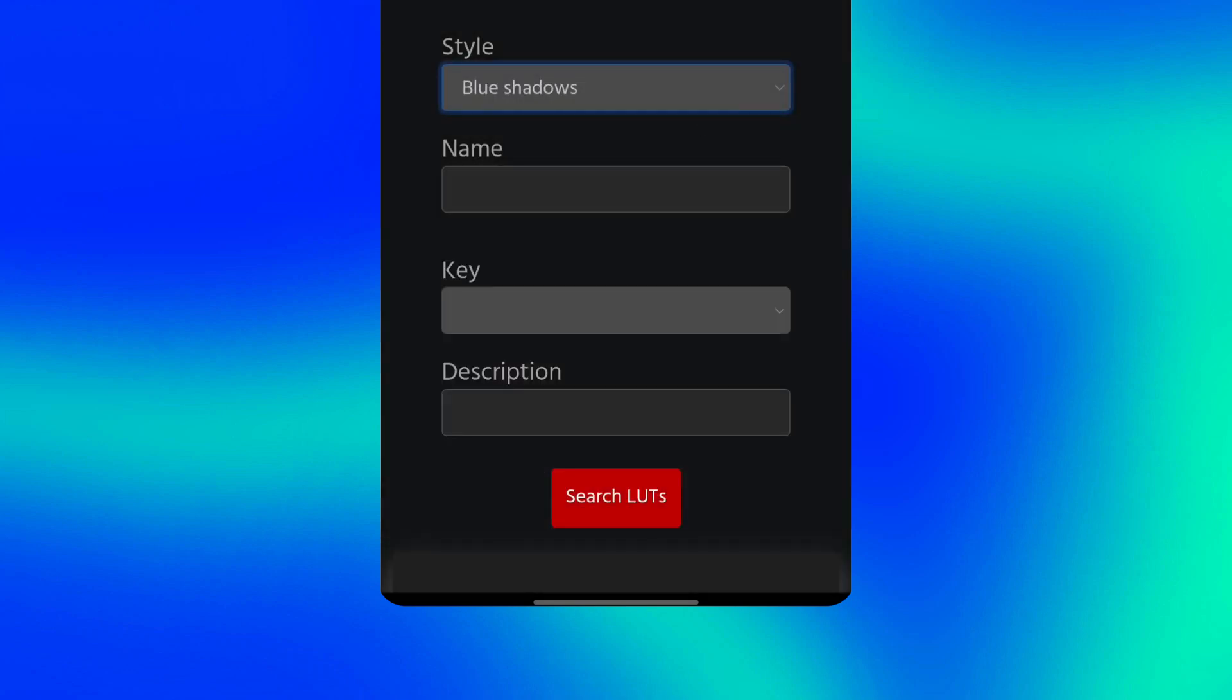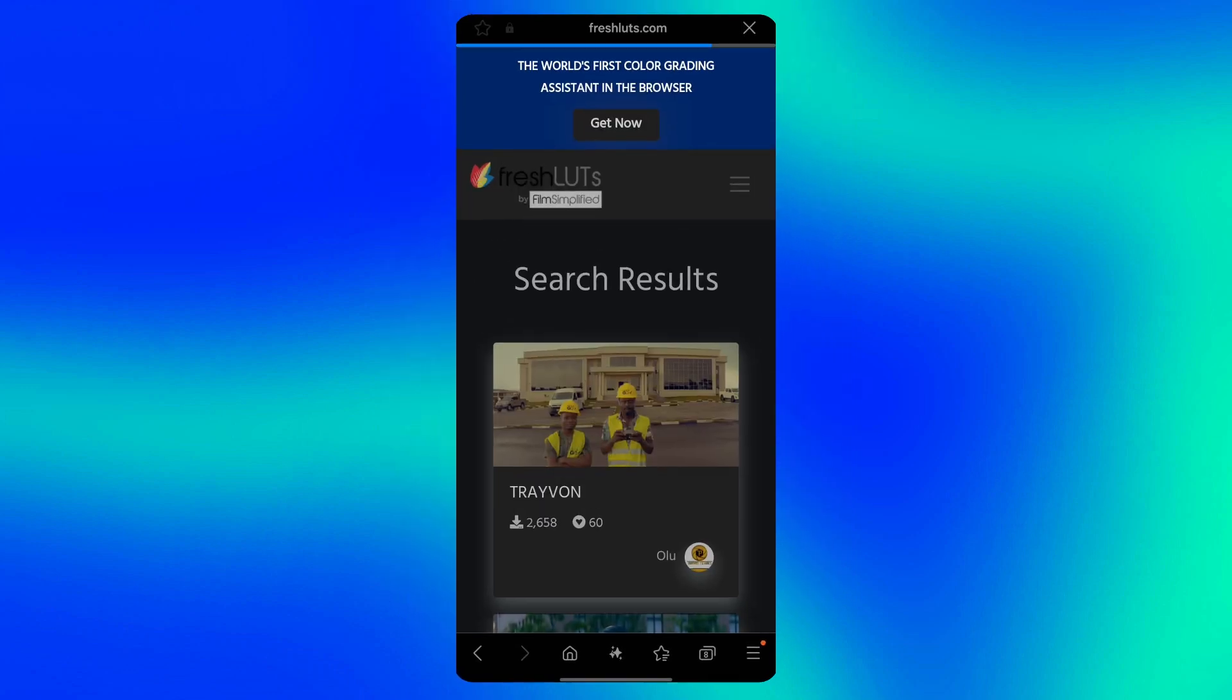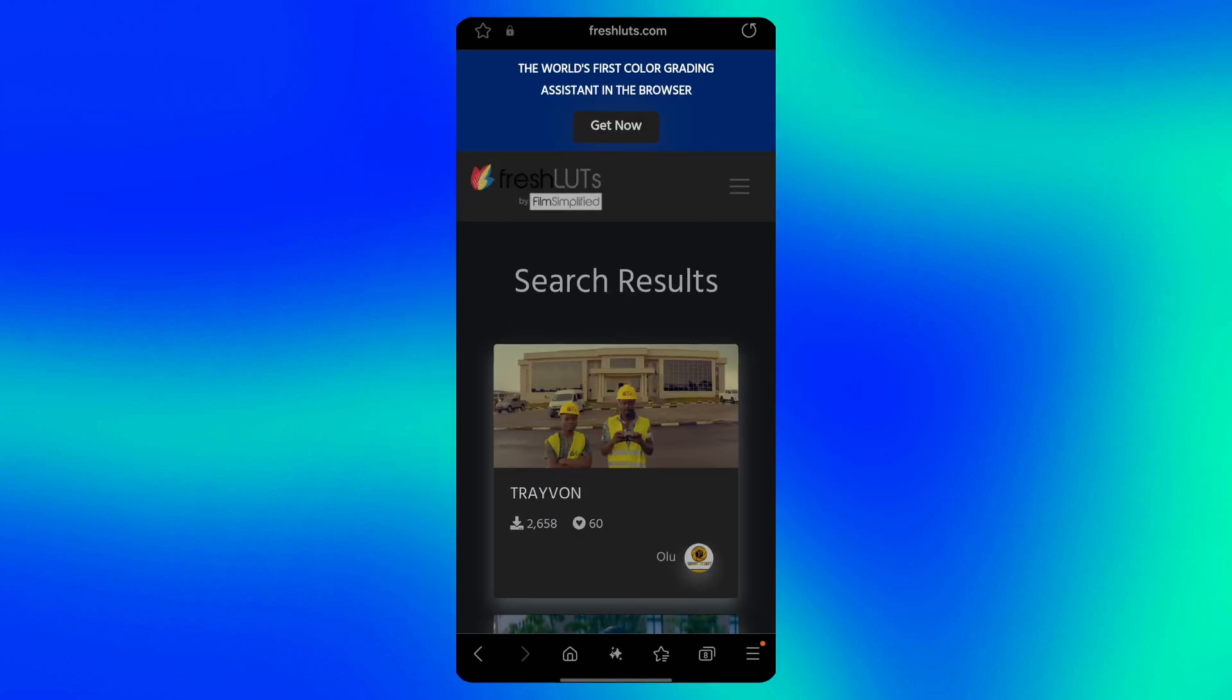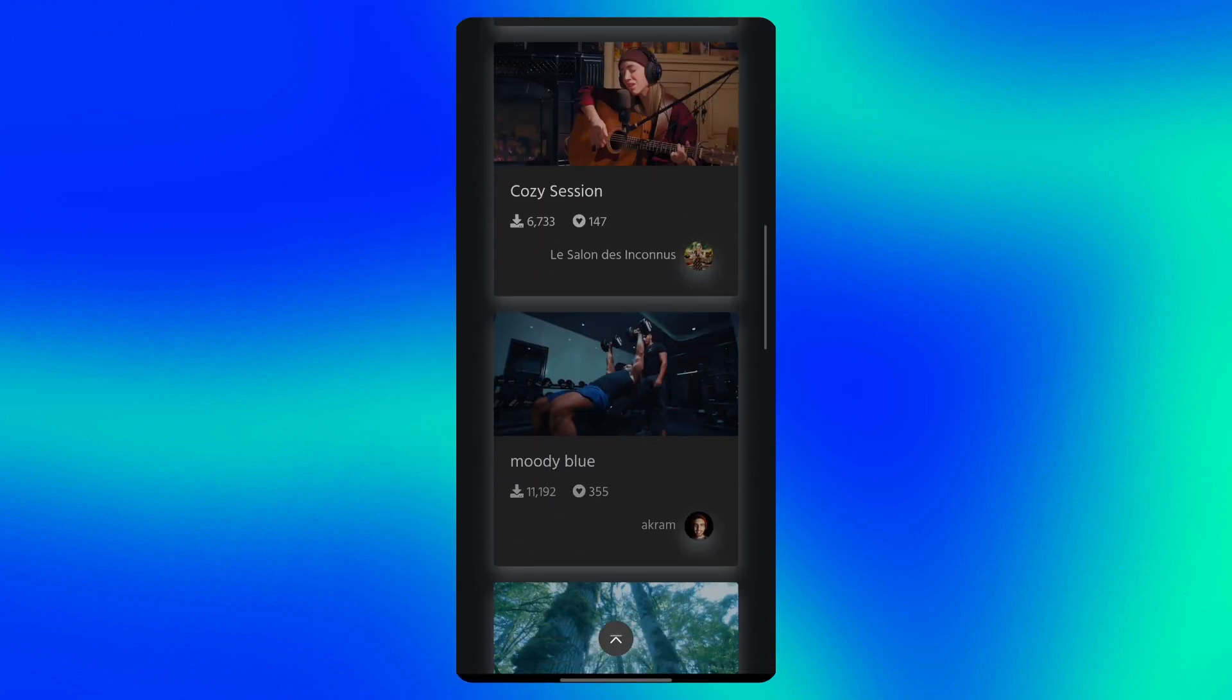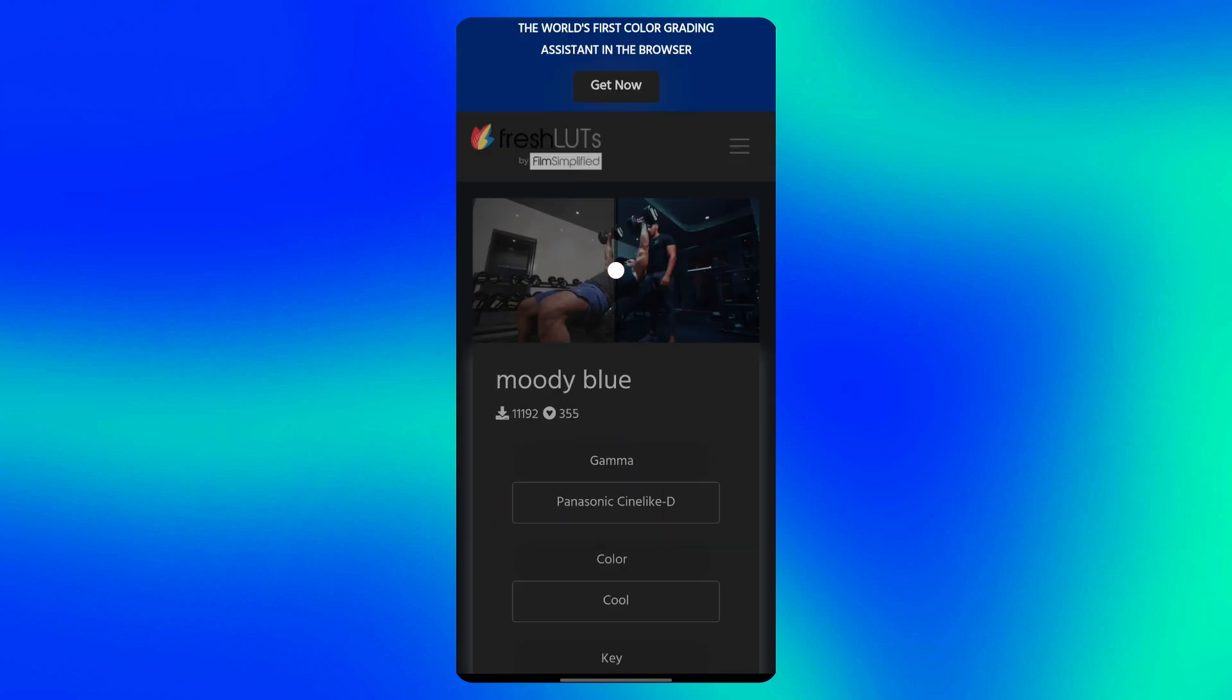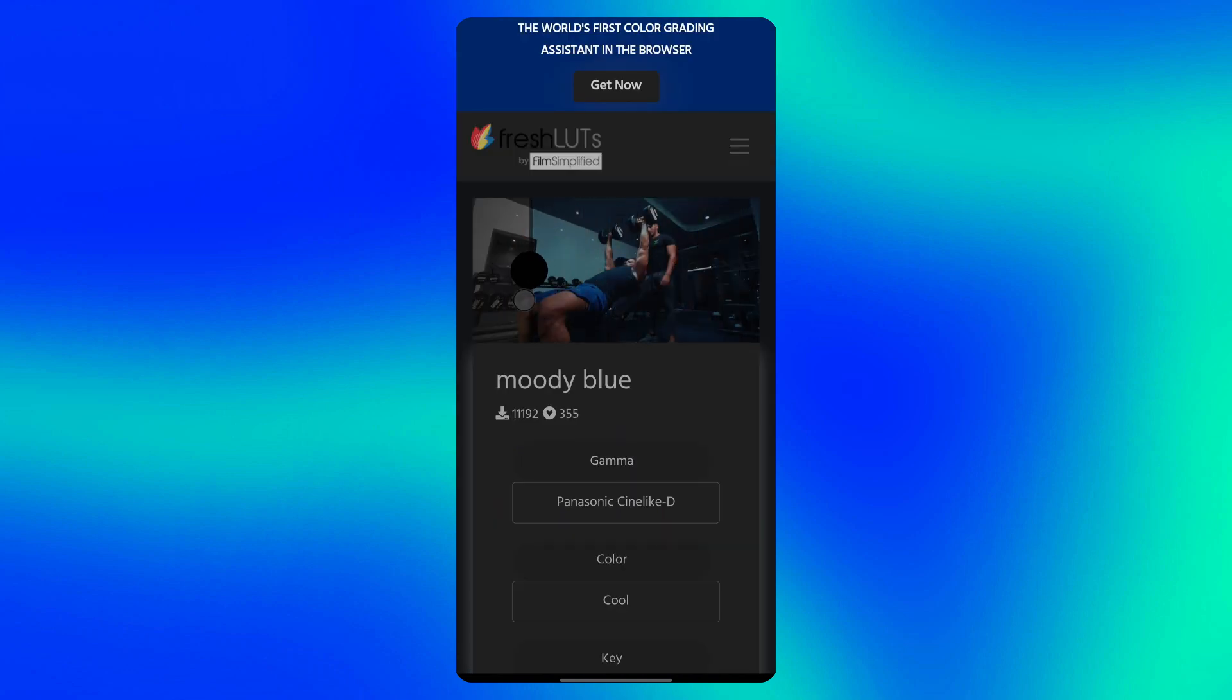Next, tap the search LUTs button and choose the one you like best. I chose this one, here is before and after and you can download it below.